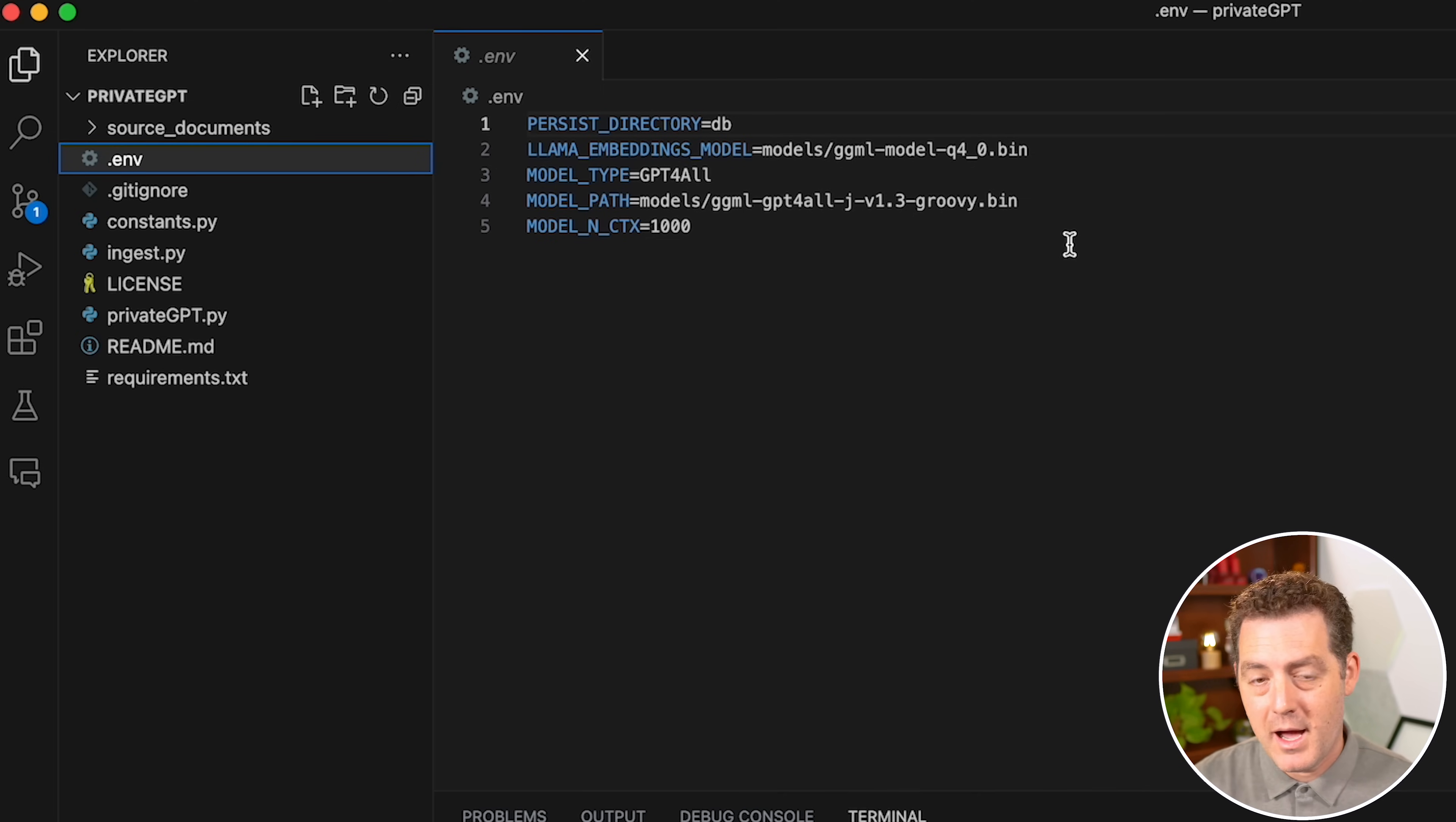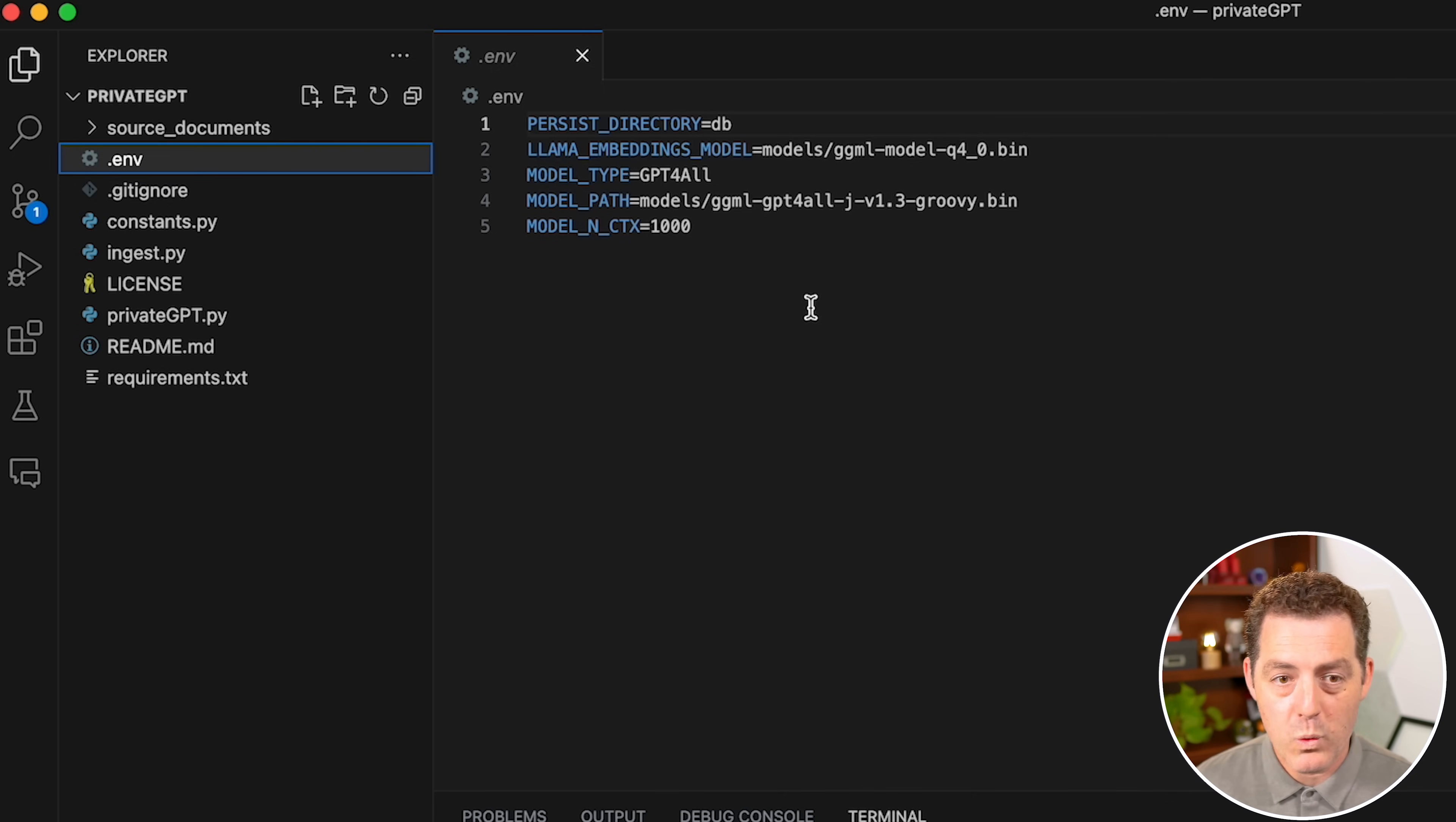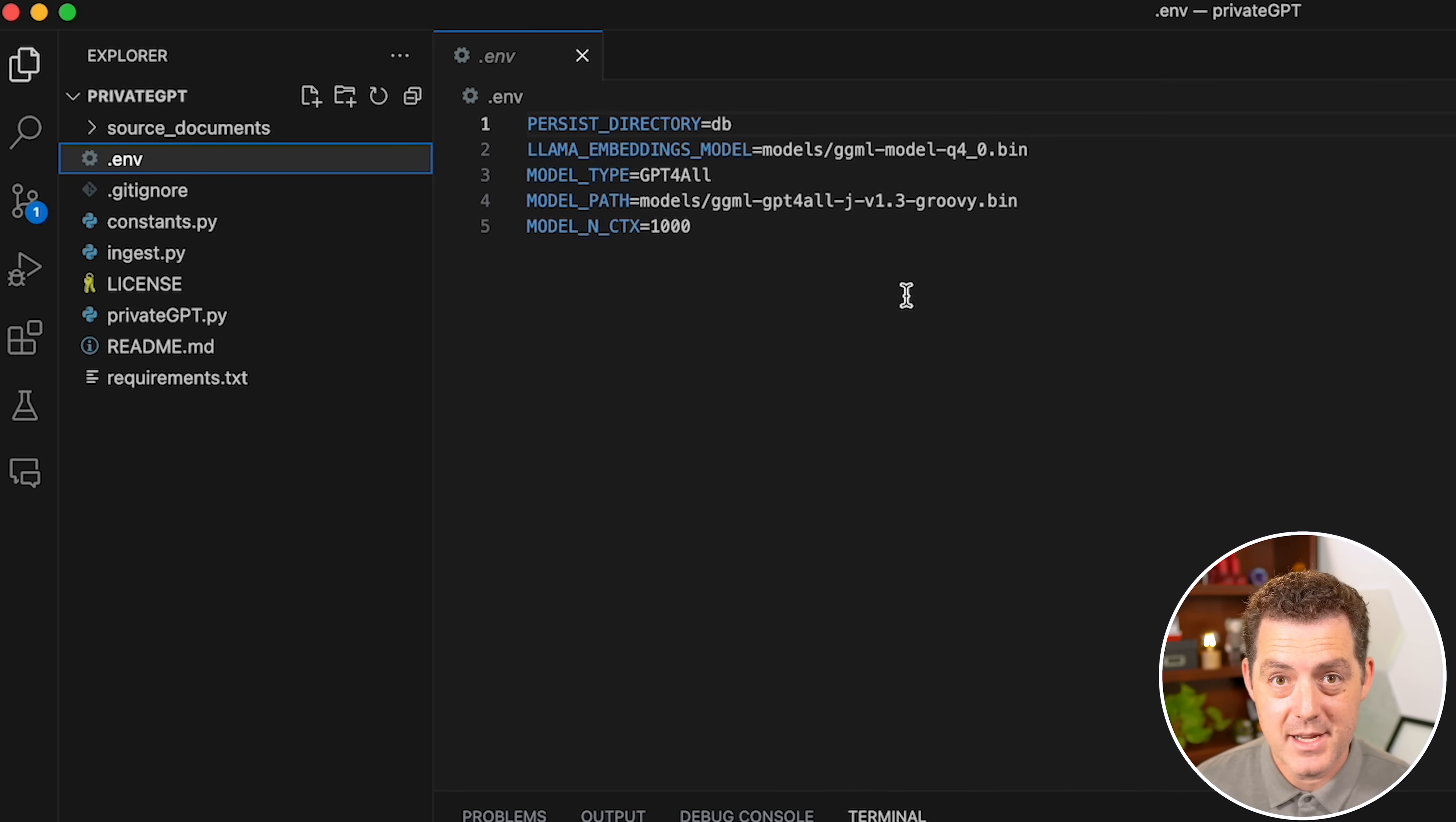Now, I don't need to change anything. But if you did want to change things, this is where you would do it. We're going to be using all of the default settings.